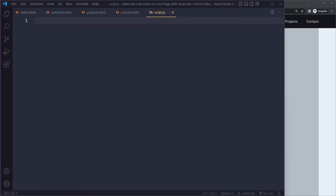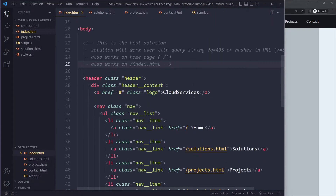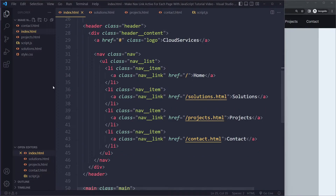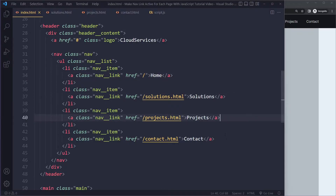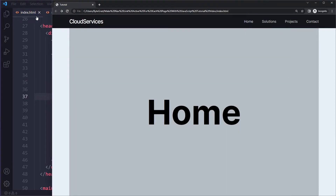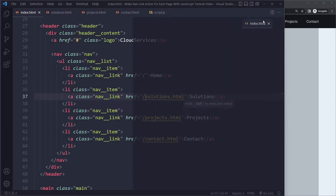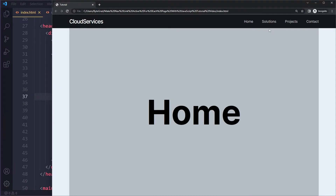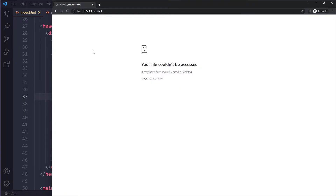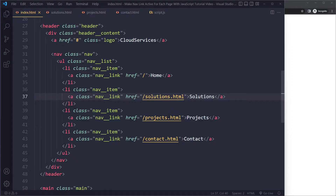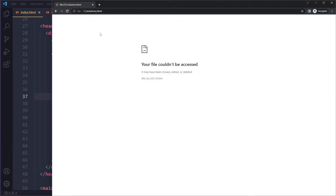So now the trick is how to know which nav links should get this active class. Now we're going to write some JavaScript. To make all of this work, you're going to run into issues with your hrefs. You need to make sure that you're linking properly to these pages. So here in the nav, I'm linking to forward slash solutions.html.